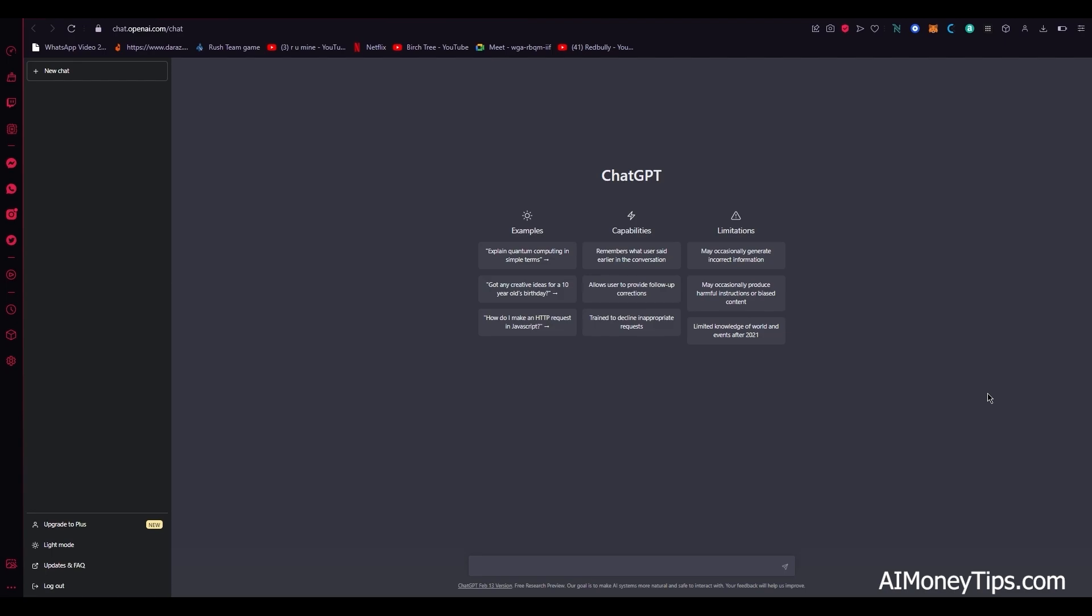Now that only happens when you write a prompt or something in the command box and the chat GPT AI tells you that your request or access has been denied.